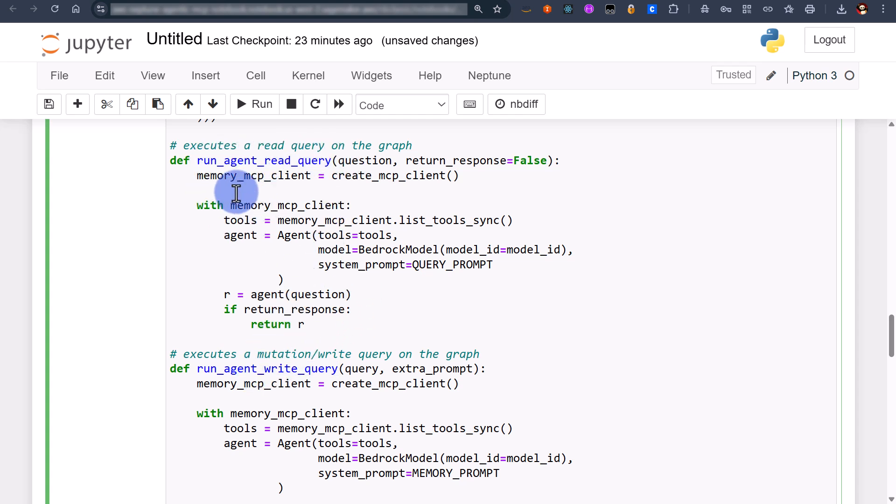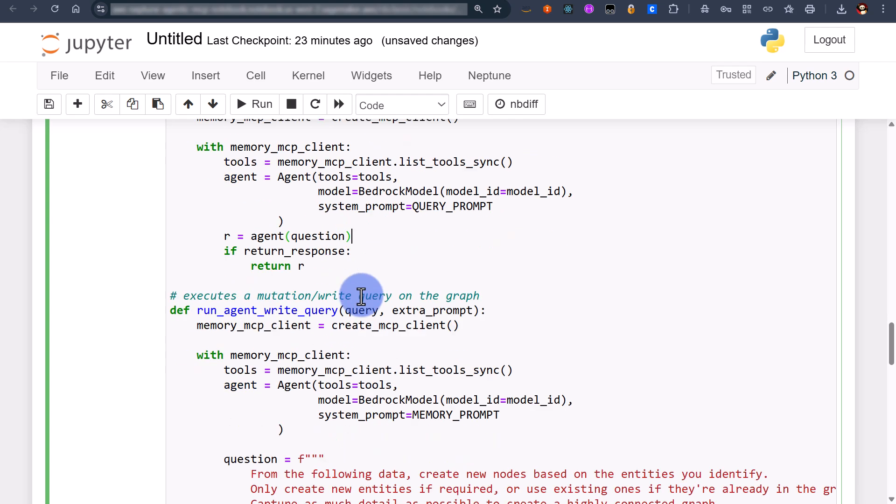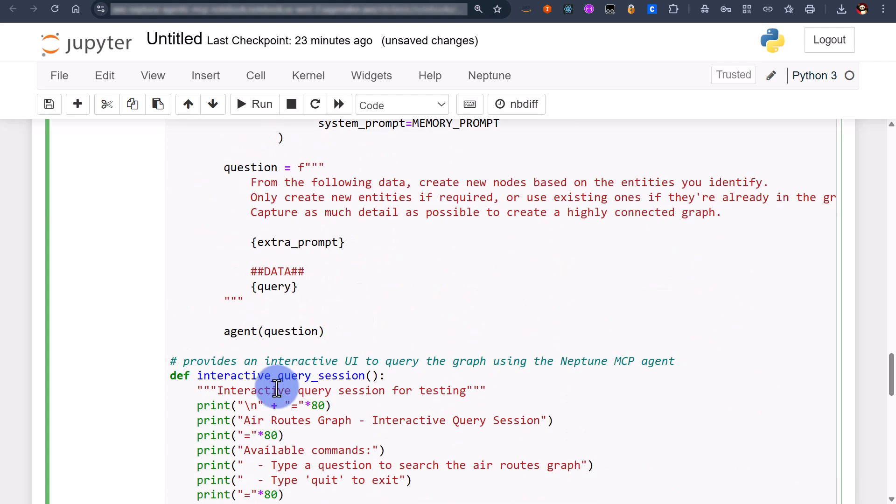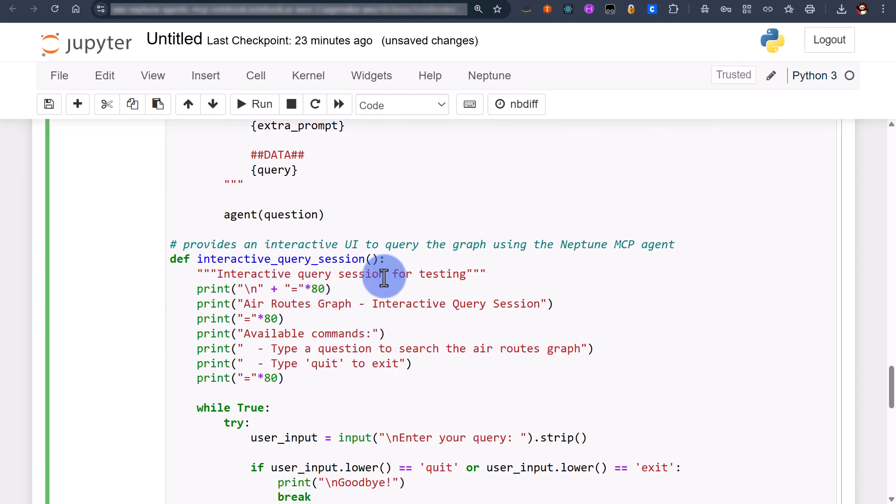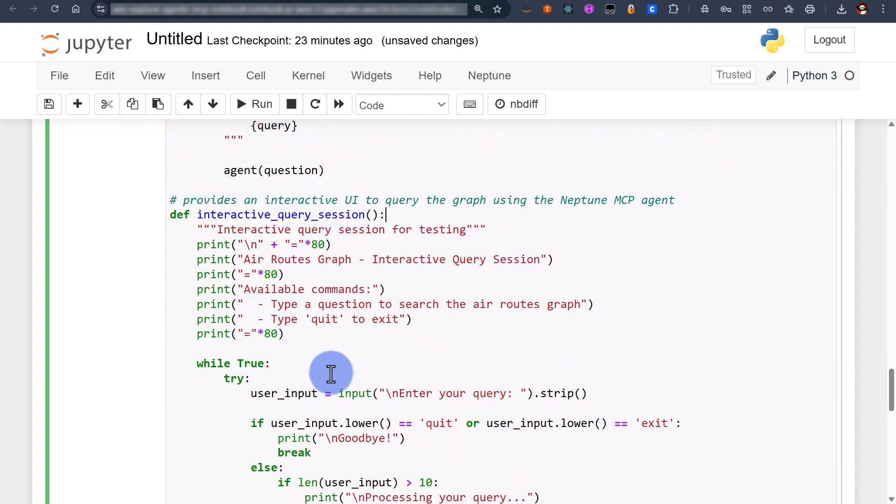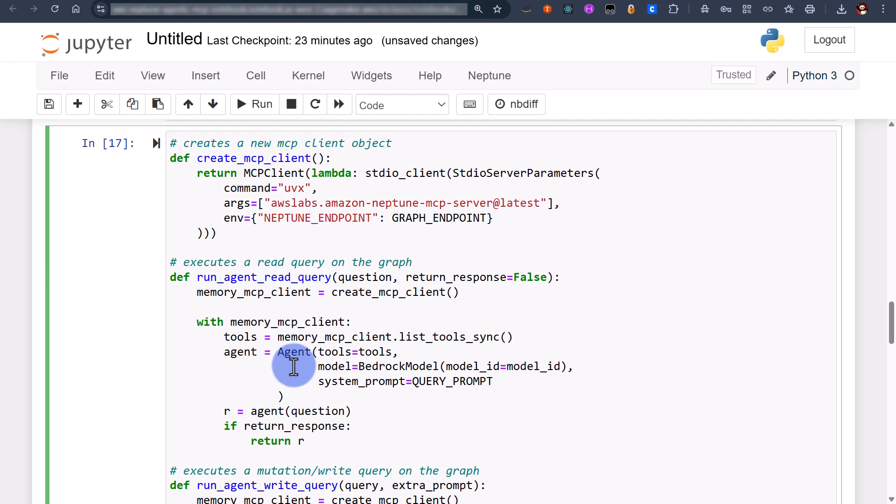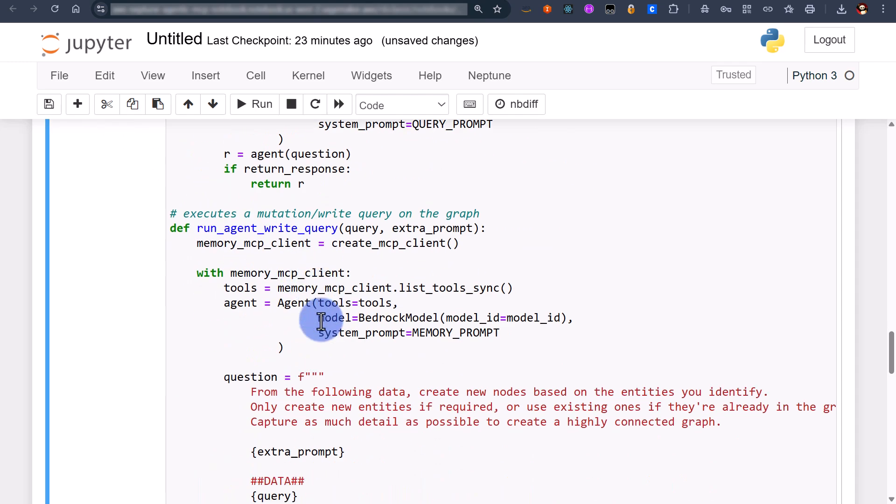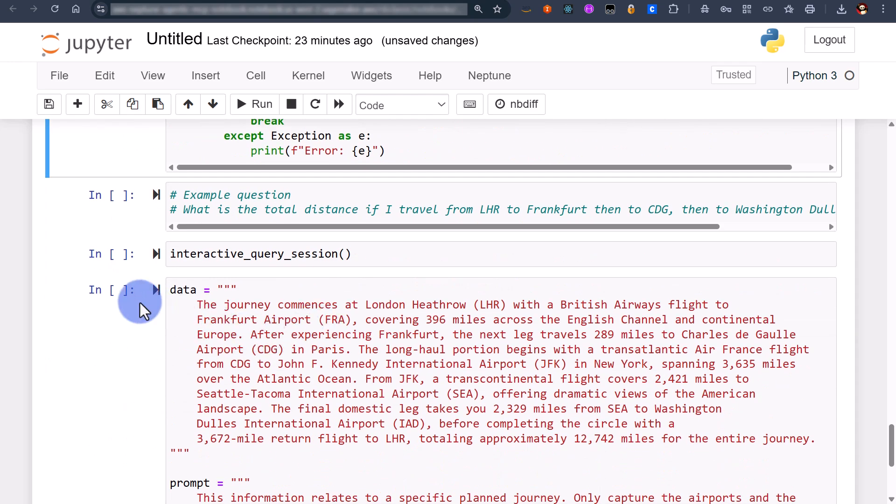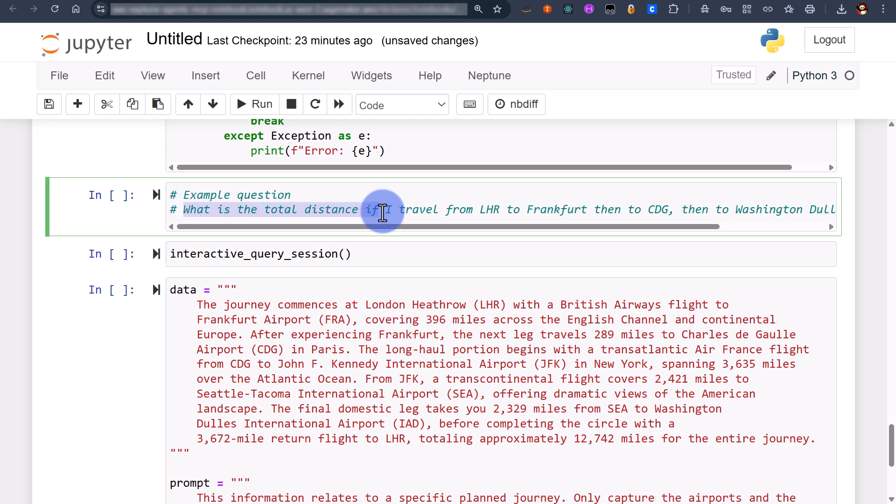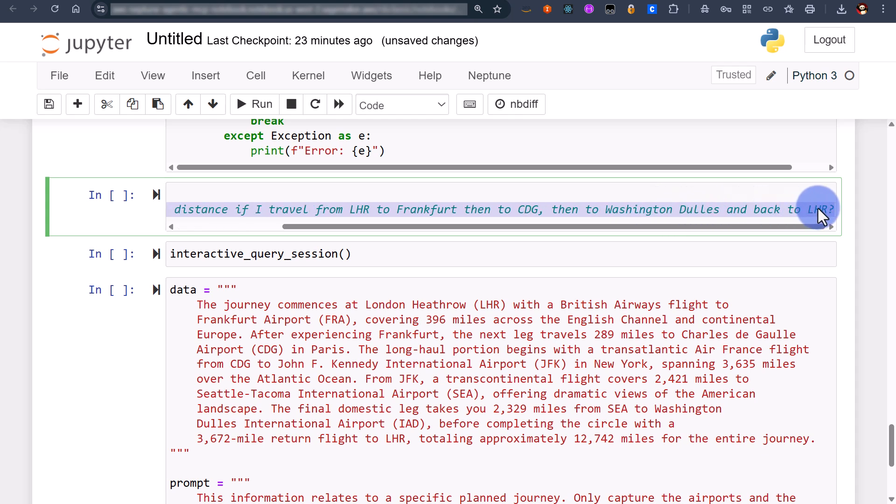Finally we've got a query here which provides us with an interactive UI which I'll demonstrate in a second. So let's run that. We've got I've specified a sample question which is giving me the total distance for a specific route and that route goes from London Heathrow Frankfurt Charles de Gaulle Washington Dulles and then back to London Heathrow.